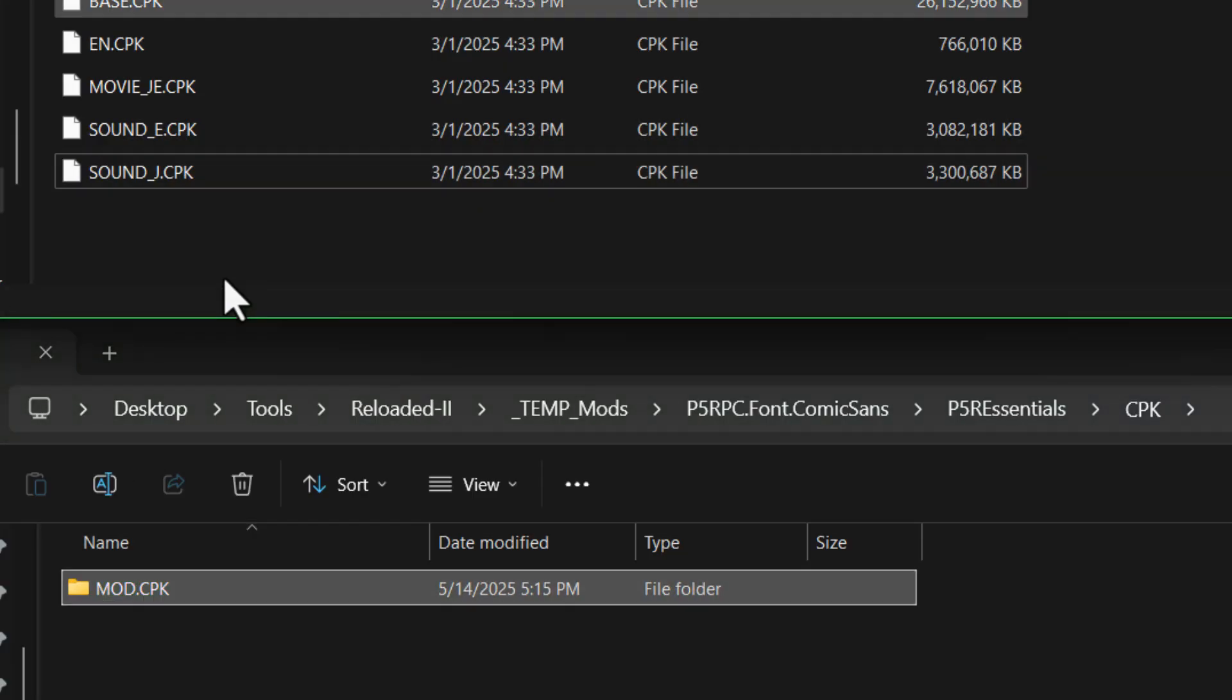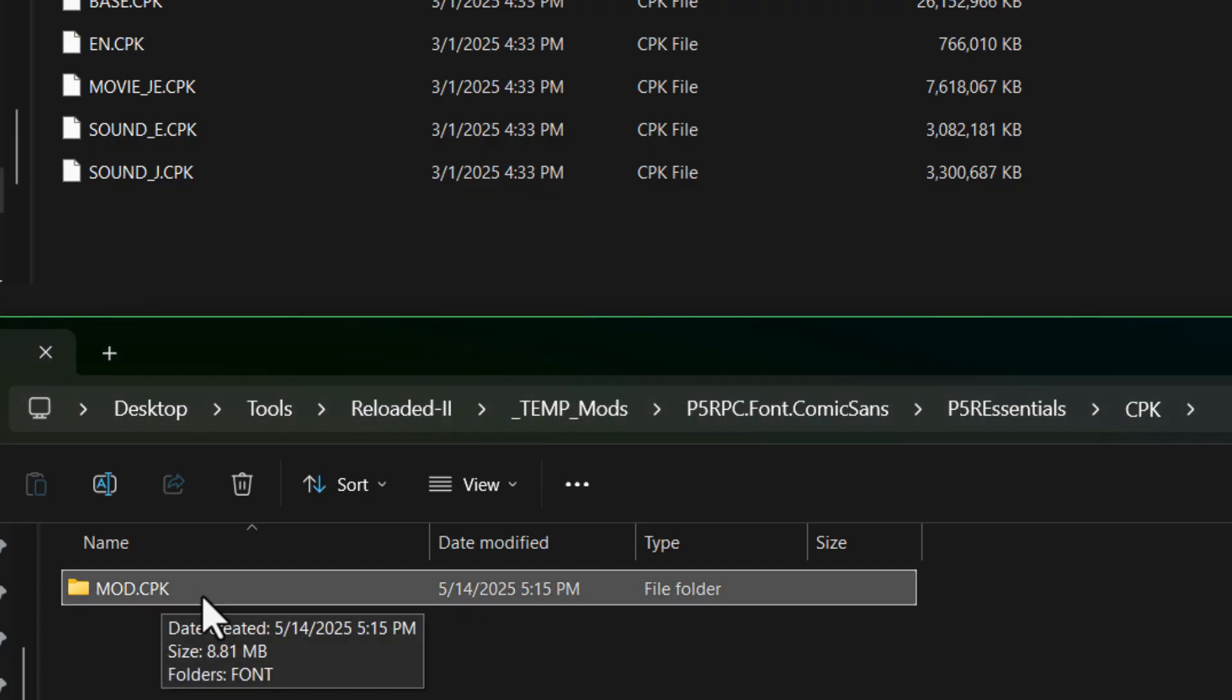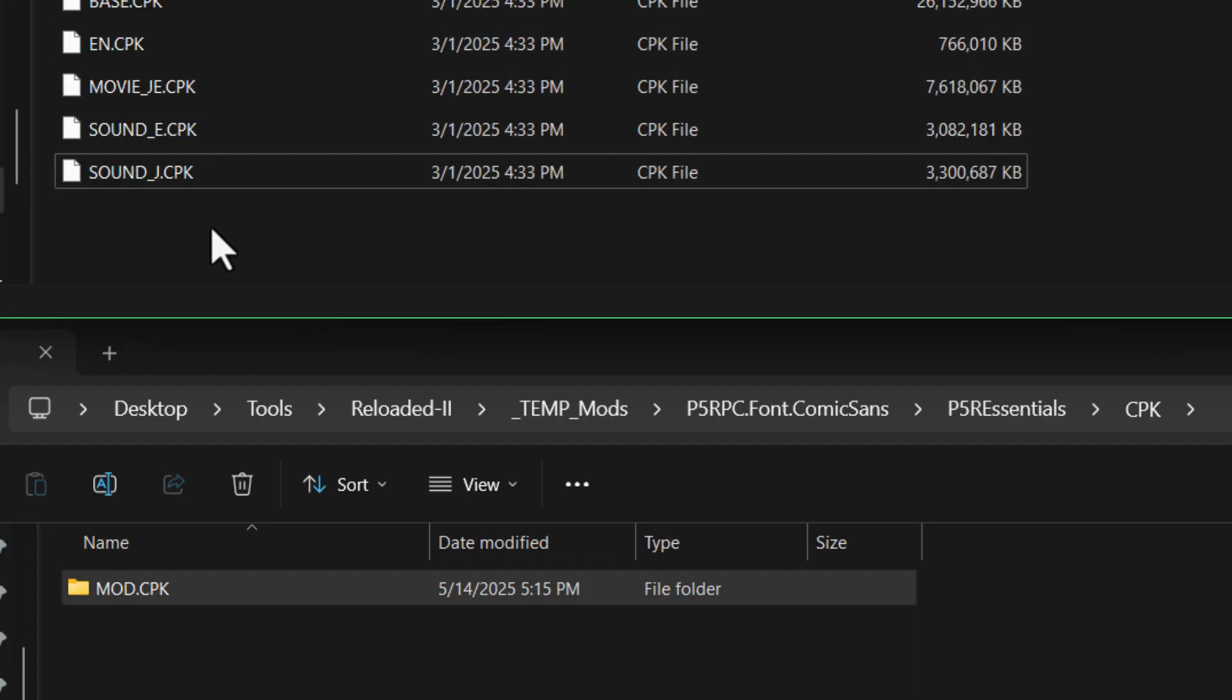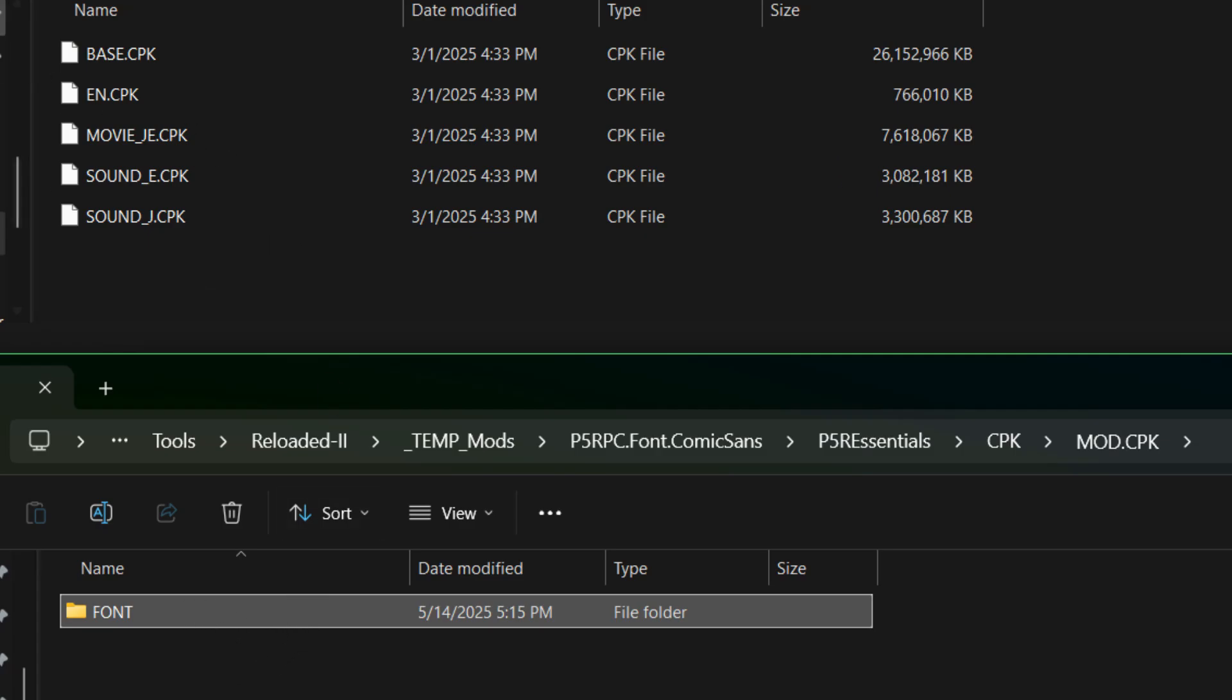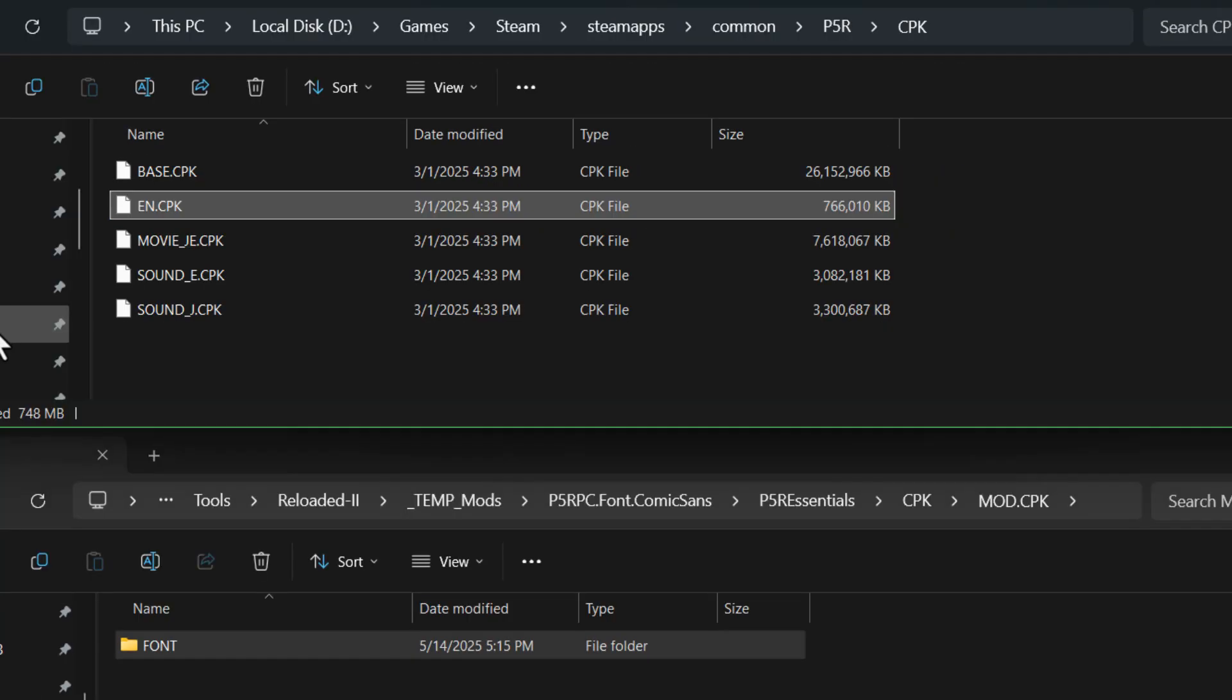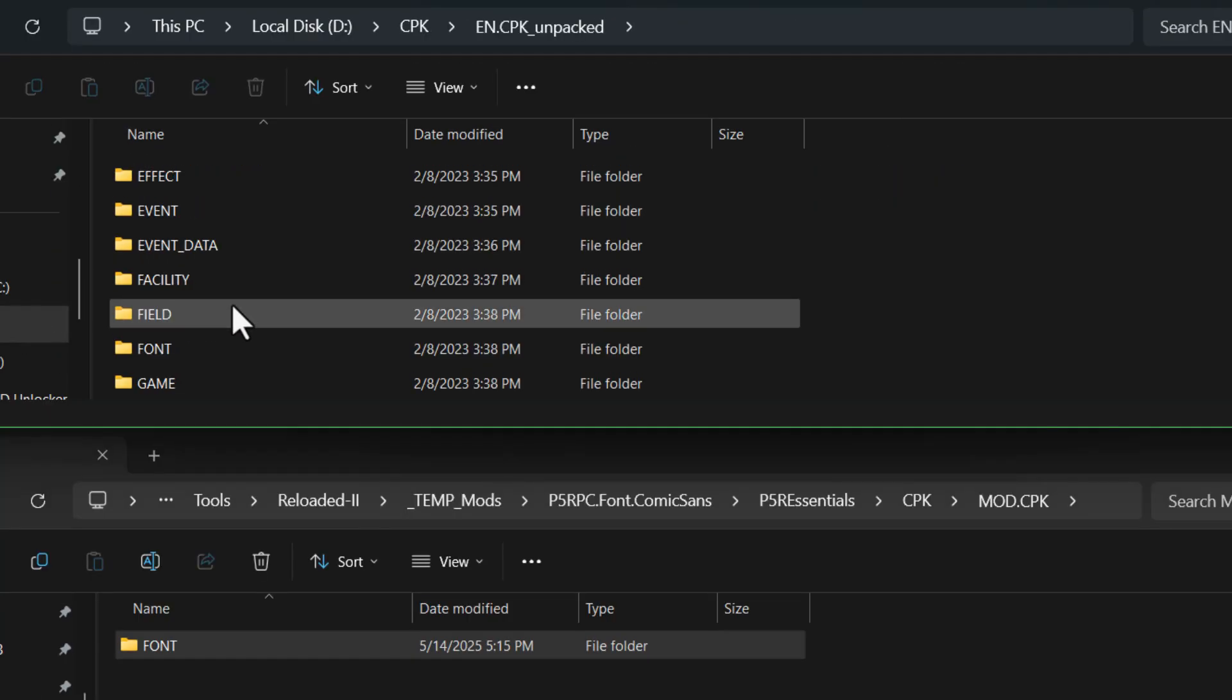Now if you look, there isn't a cpk file named that, it's just a completely made up name. It turns out you can name this whatever you want, and anything inside it will override whatever files are in any of the cpks. And once you go inside there you'll see this font folder, and that's where it starts to actually mimic the layout of the inside of the cpks. So once these are extracted, which I'll talk about how to do that later,